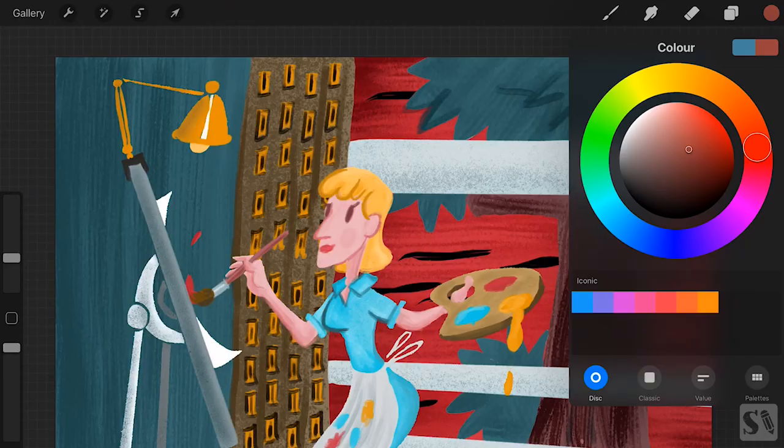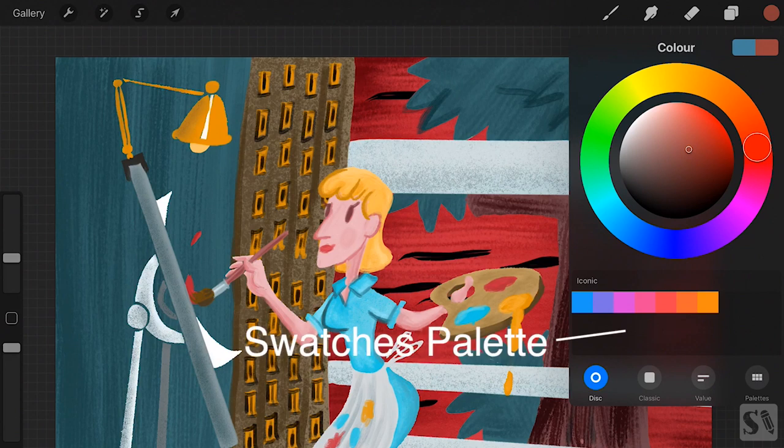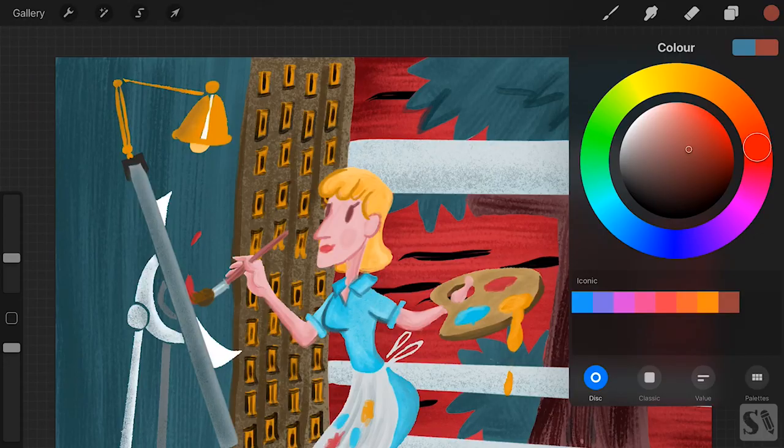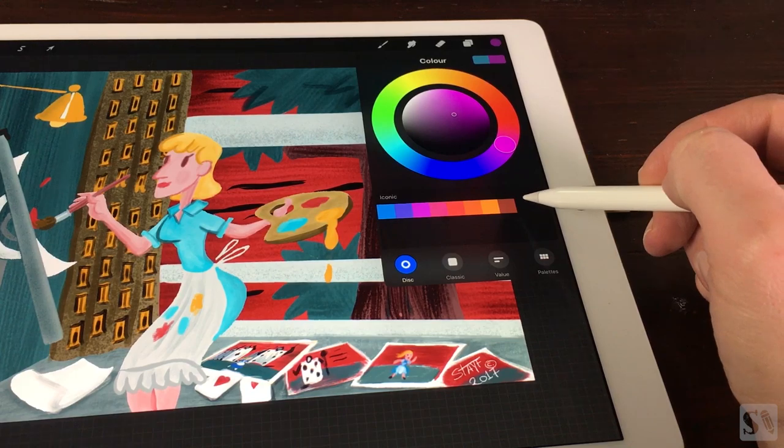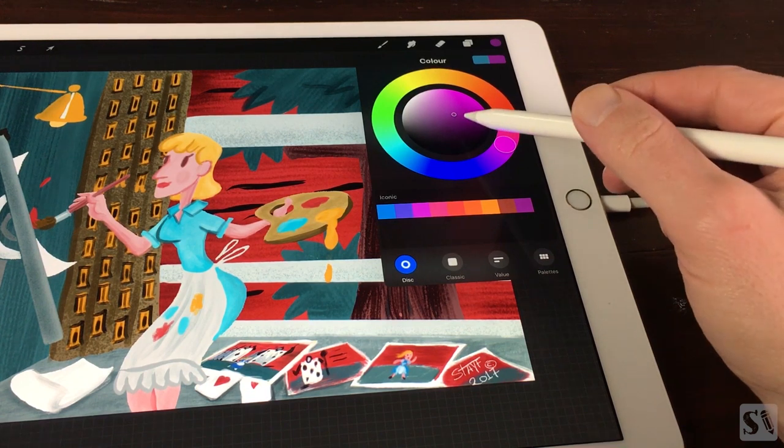You can also save your color in the swatches palette underneath. Tap on an empty swatch and you have saved your color as a swatch.